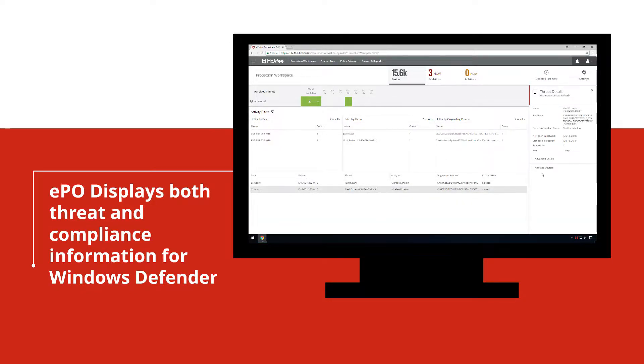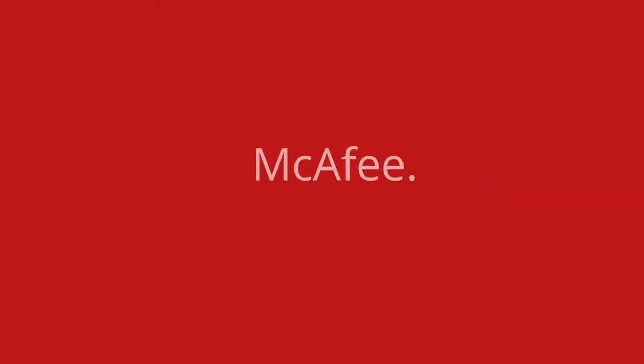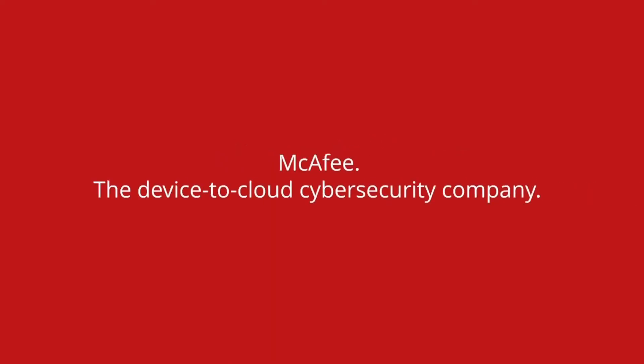McAfee's ability to manage Windows Defender allows organizations to utilize all the defenses at their disposal while still being able to employ the advanced security technologies provided by McAfee, the device-to-cloud cybersecurity company.